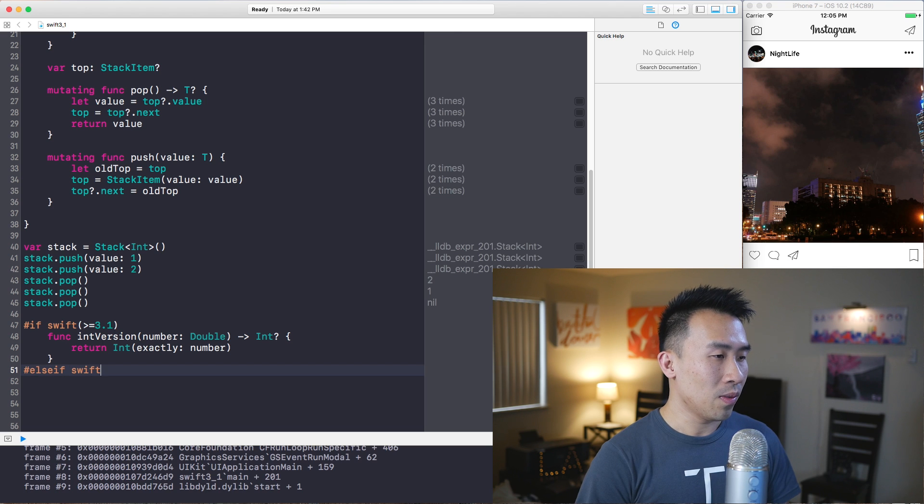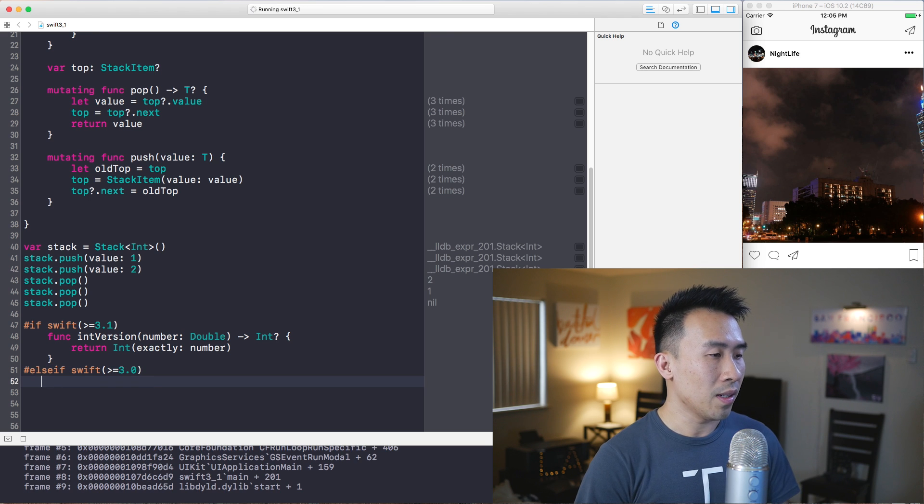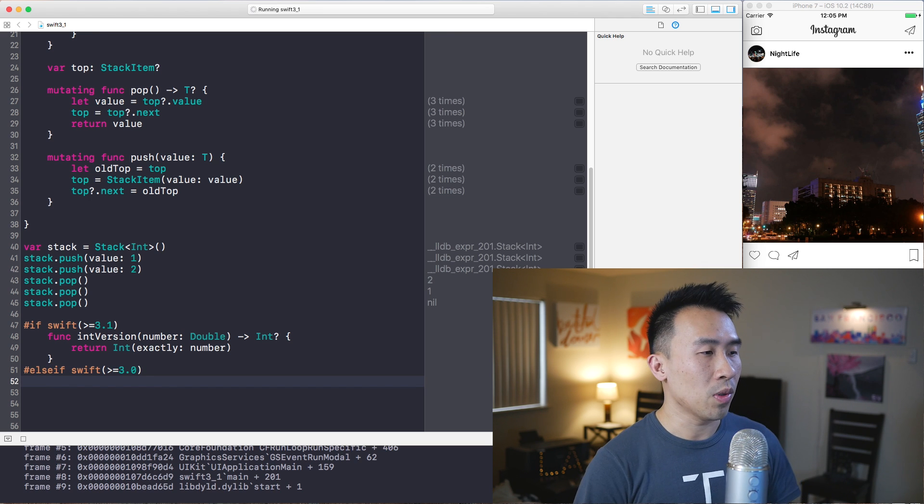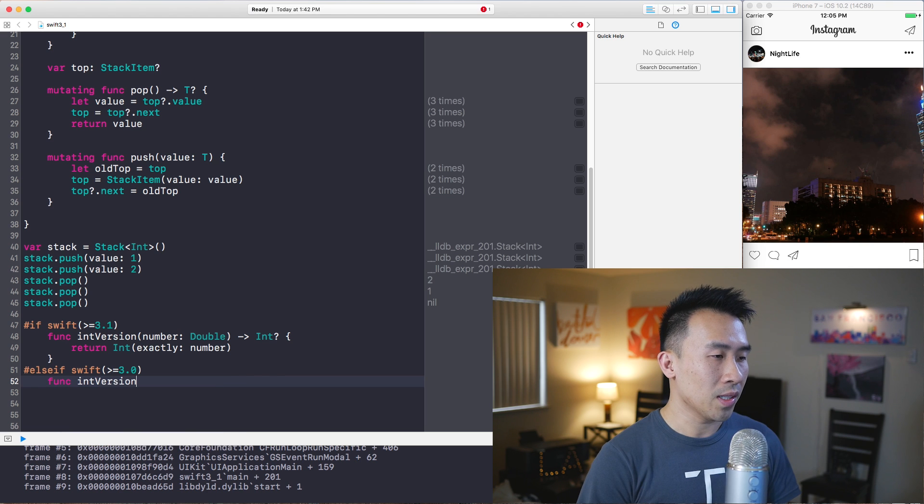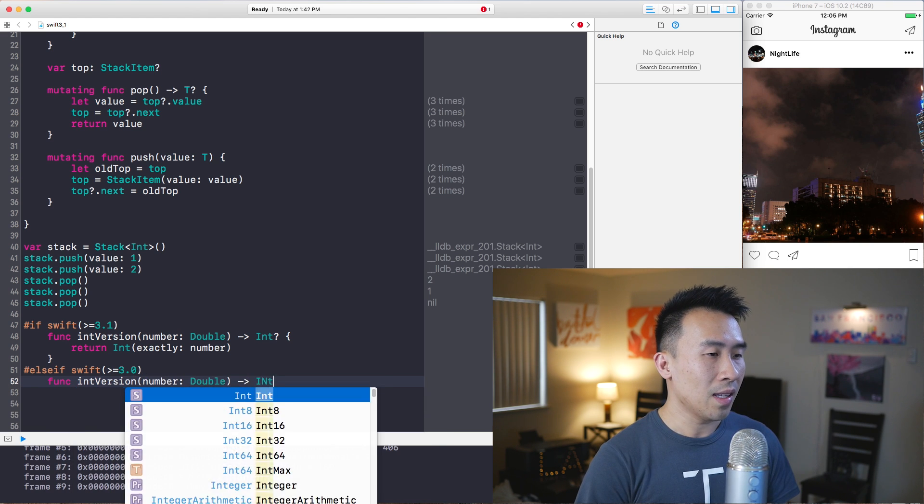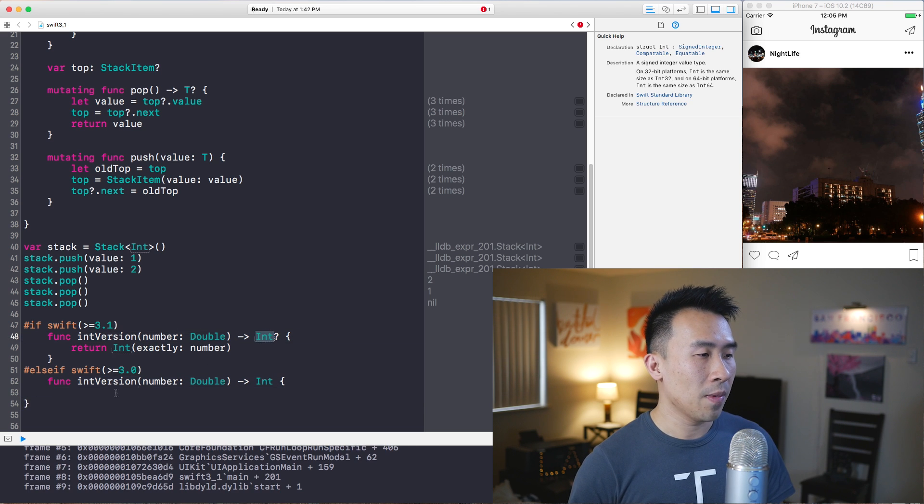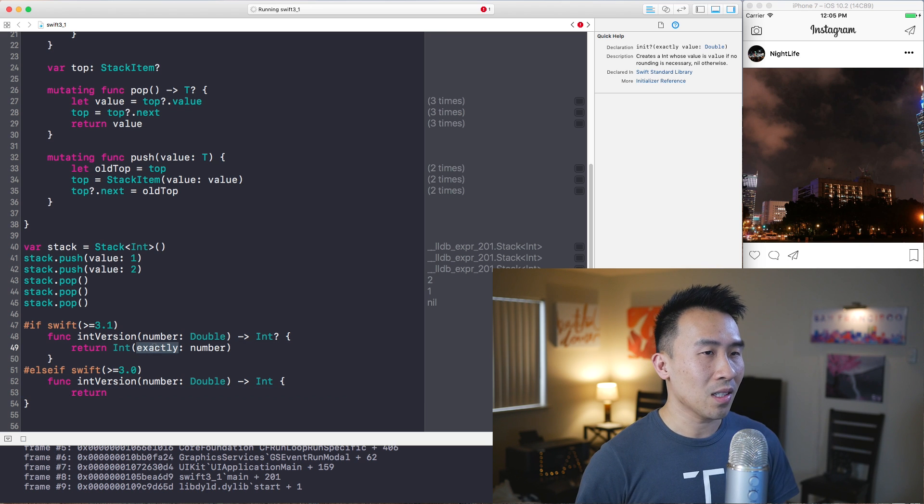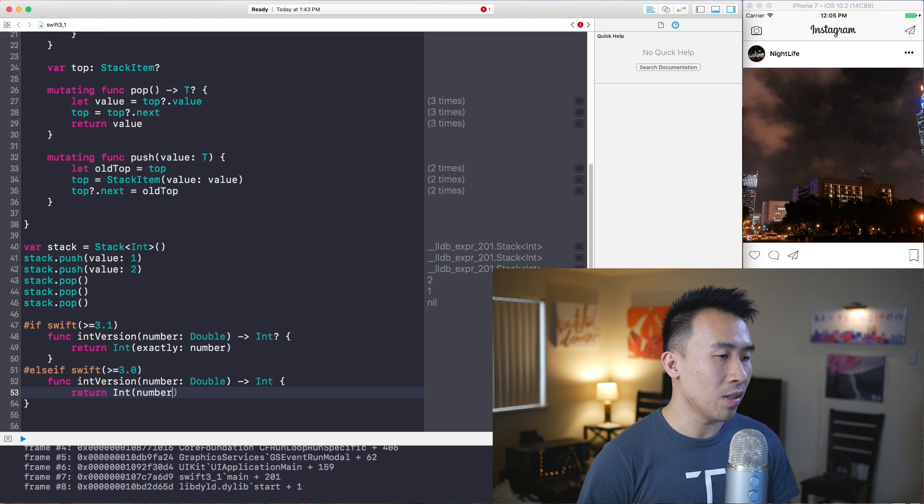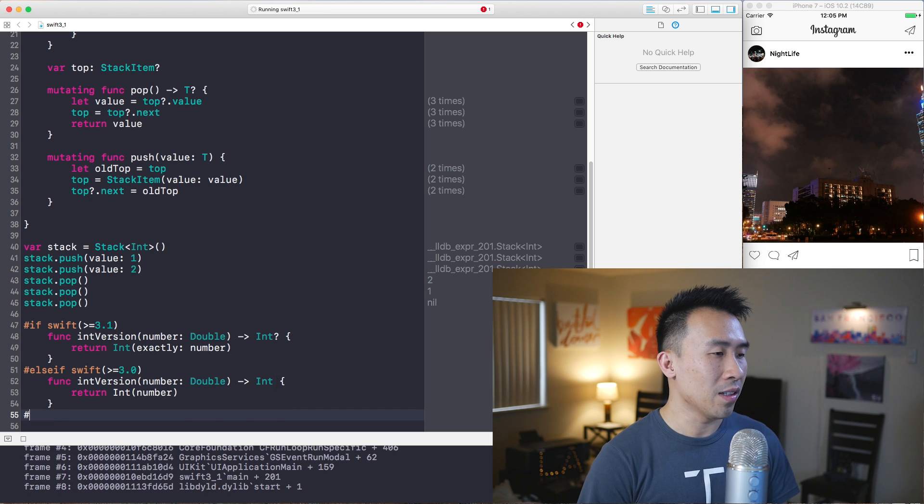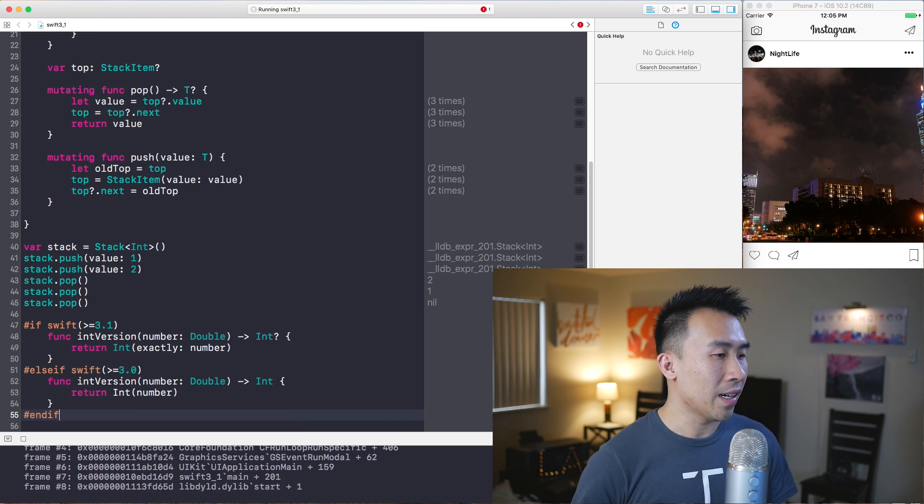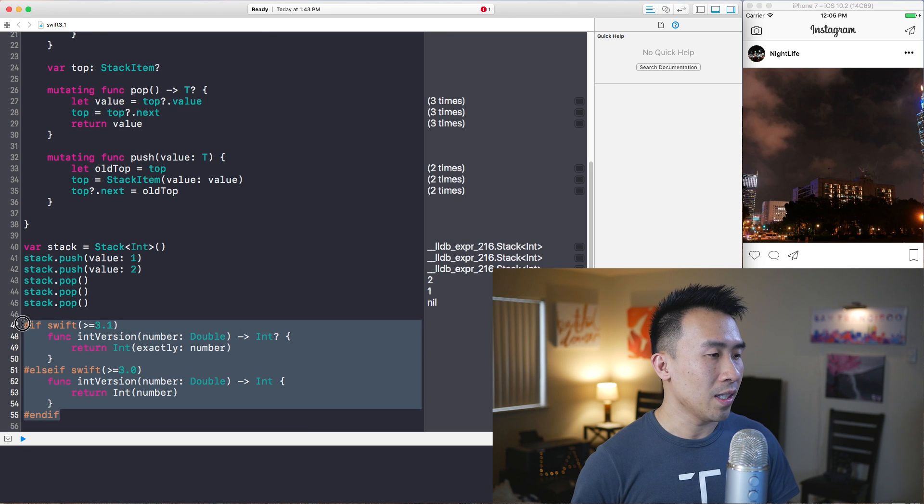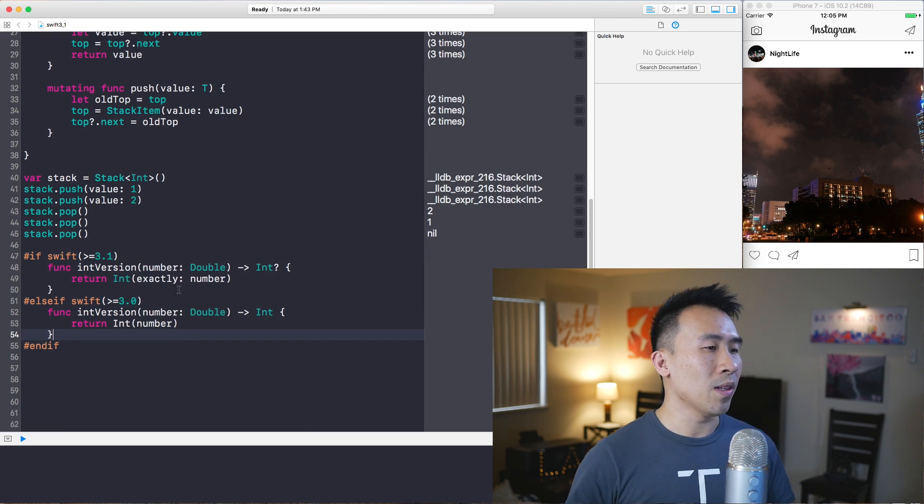If you are not this Swift version, you can also check for Swift greater than or equal to 3.0. And if you are in, for example, Swift 3.0, you can declare another different function which is the exact same name that takes in a double as well. And this one we can just return an int instead of the optional up here. The reason why we do that is because in Swift 3.0 you don't have this exactly call - all you have is this int and number that you feed in like that. Then finally you just end the entire construct of this if checking like that.